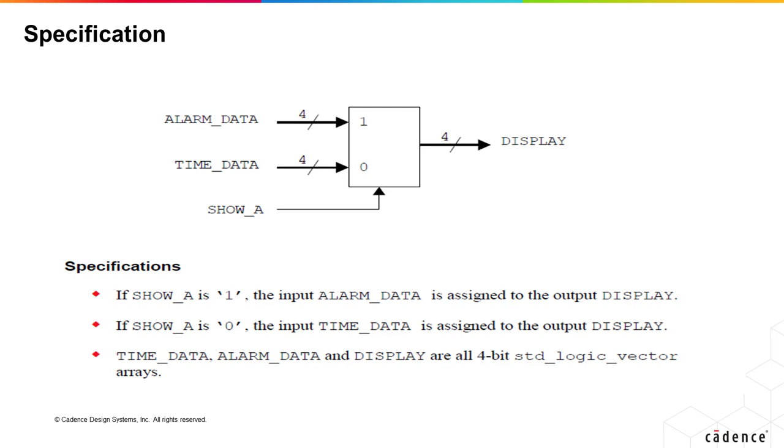We see that when show_A is high, the input alarm_data is assigned to the output display. If show_A is zero, then output display is assigned with the value of time_data.